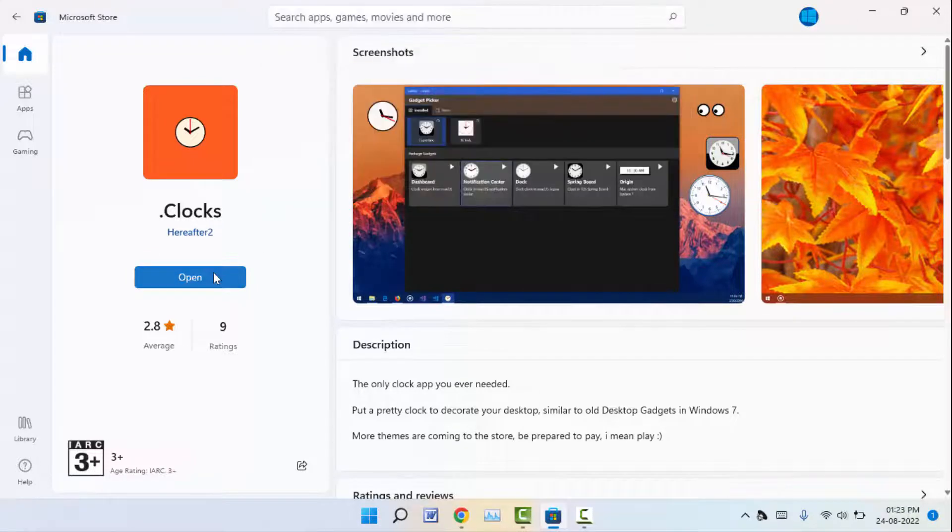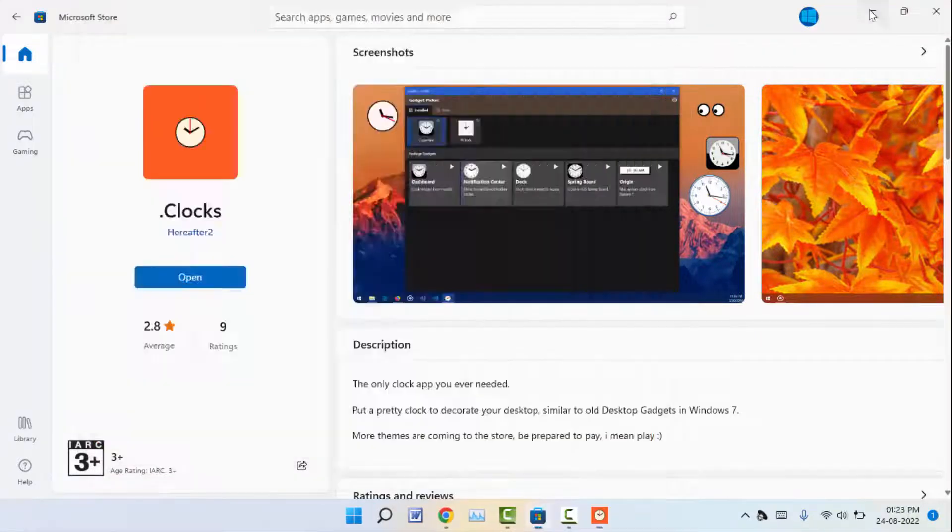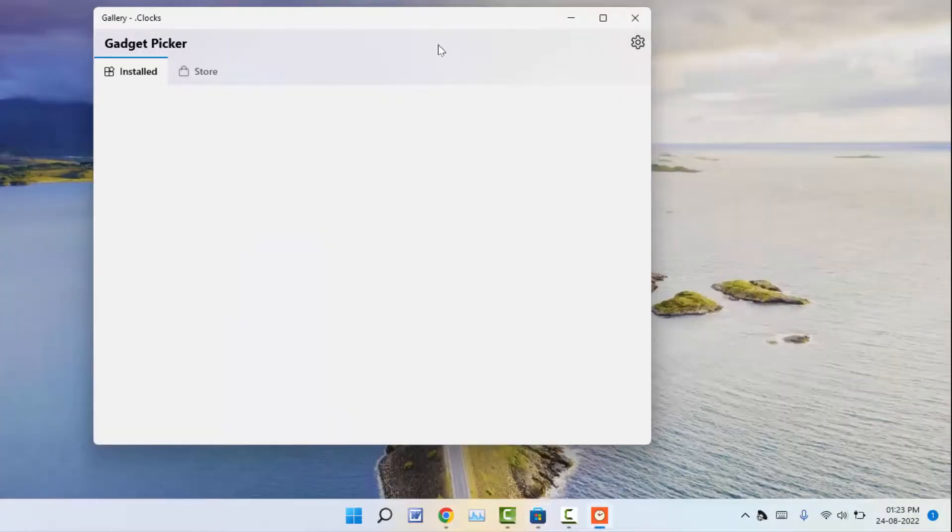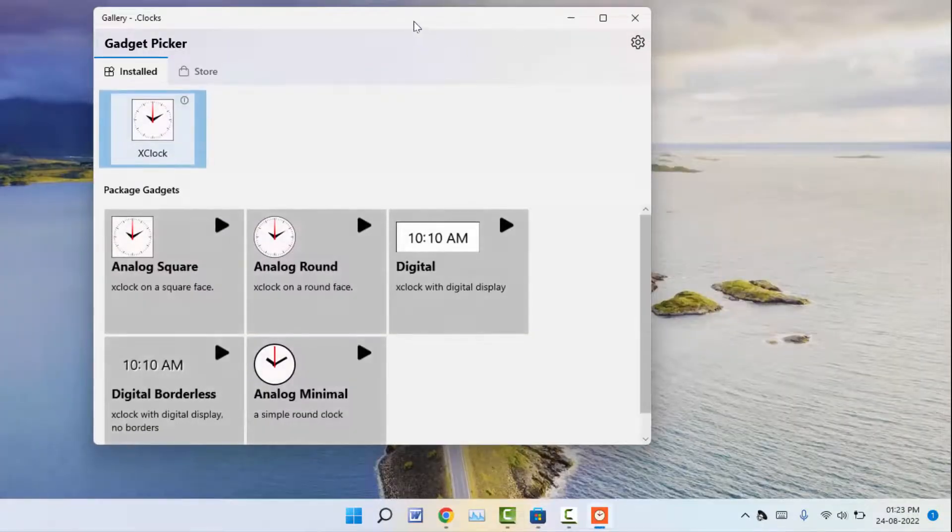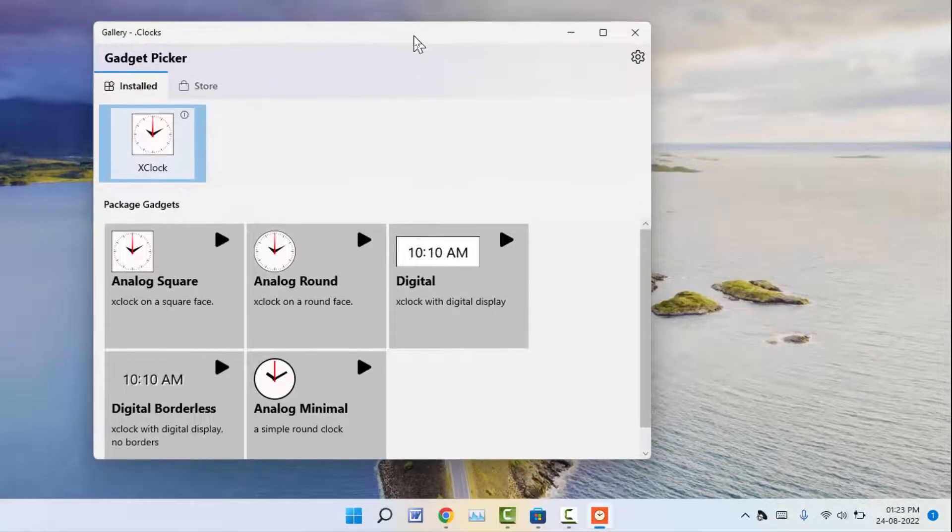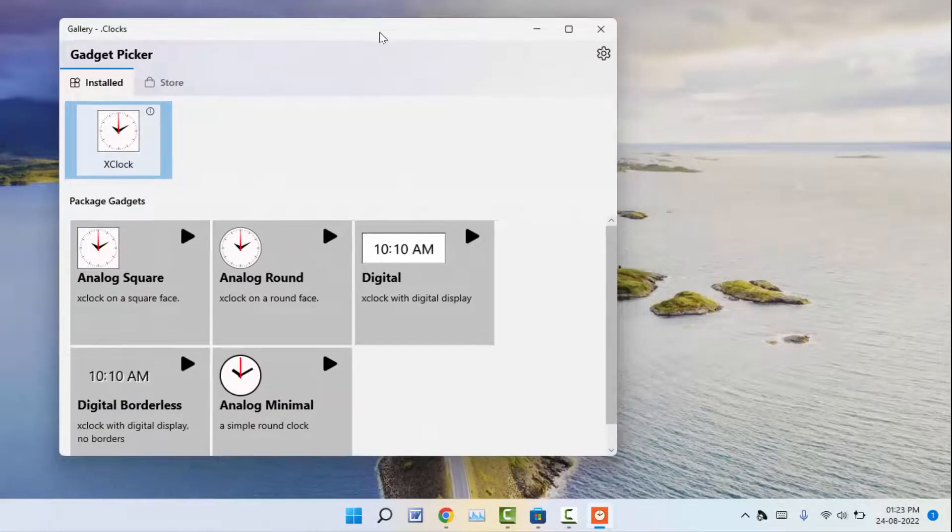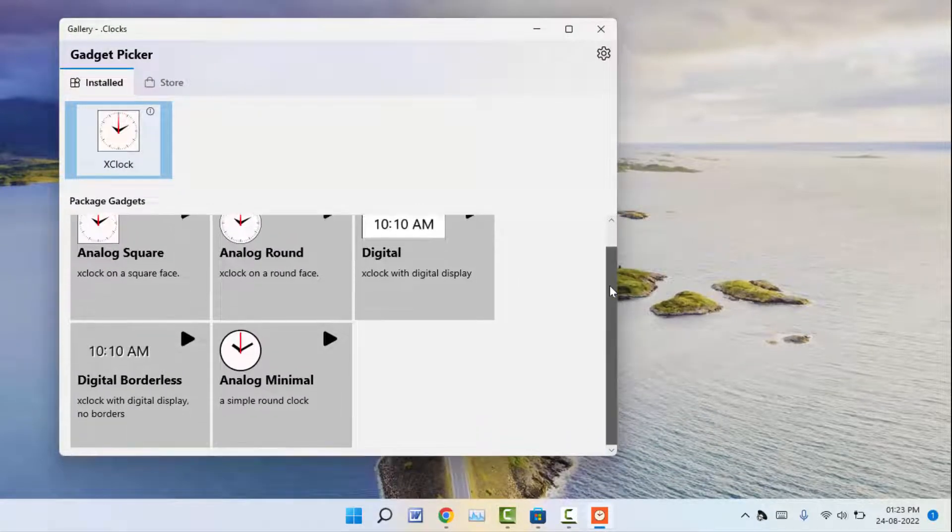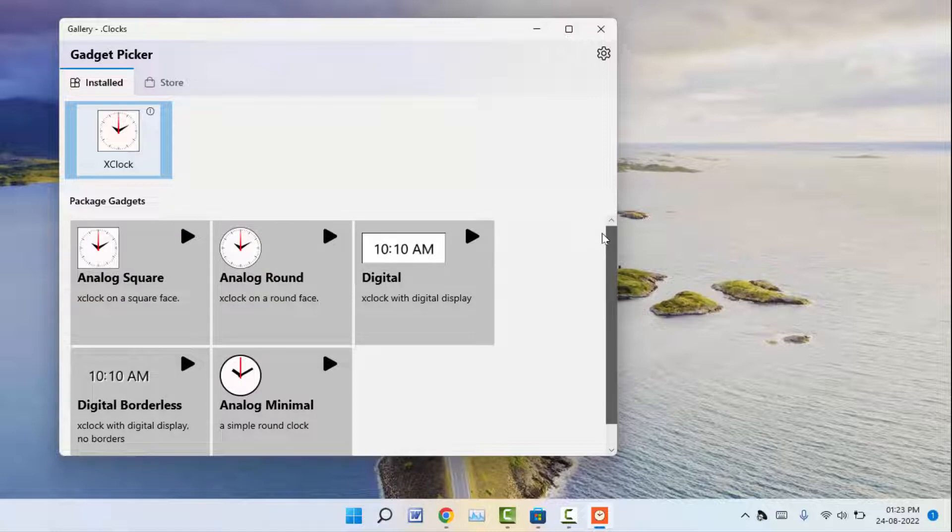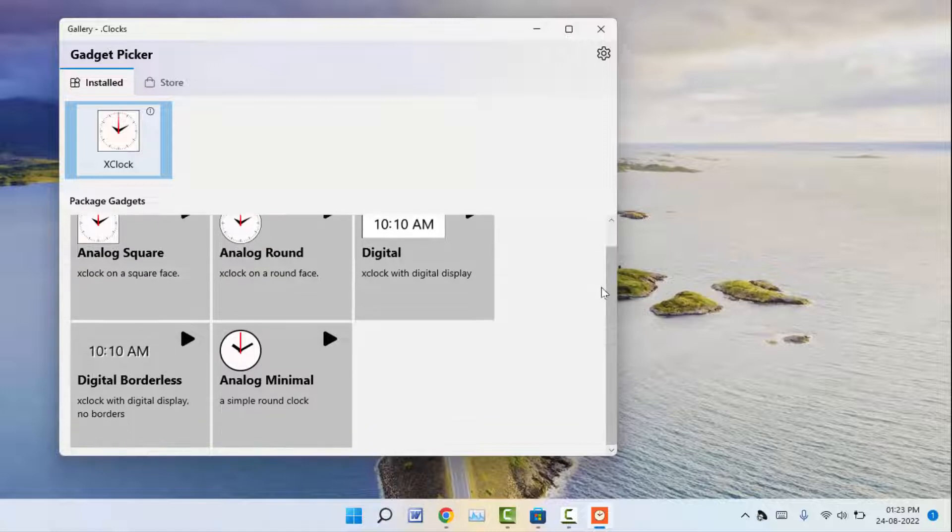And here you can get different clock widgets for your PC, as you can see. If you want to set any of these to your desktop as a widget, for example, I want to set this widget on my desktop.